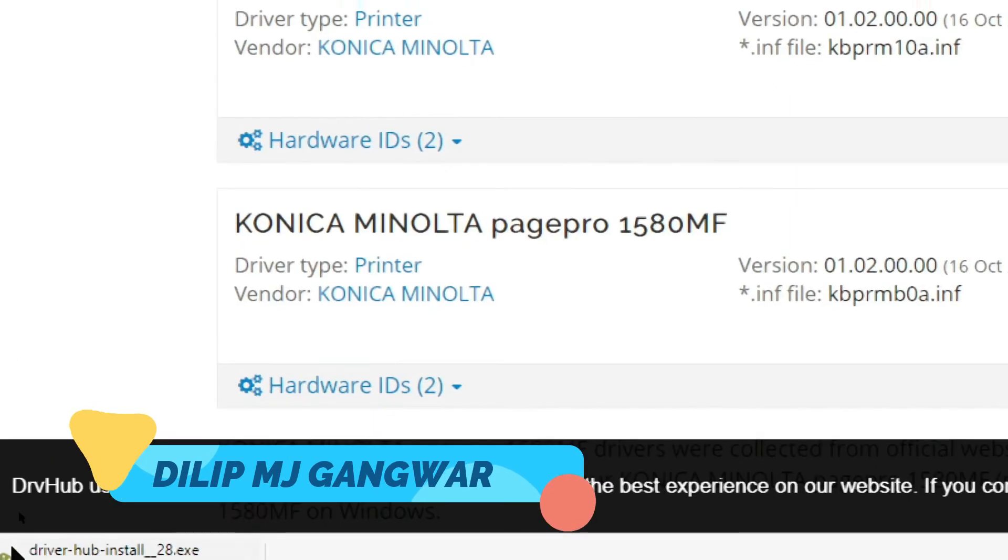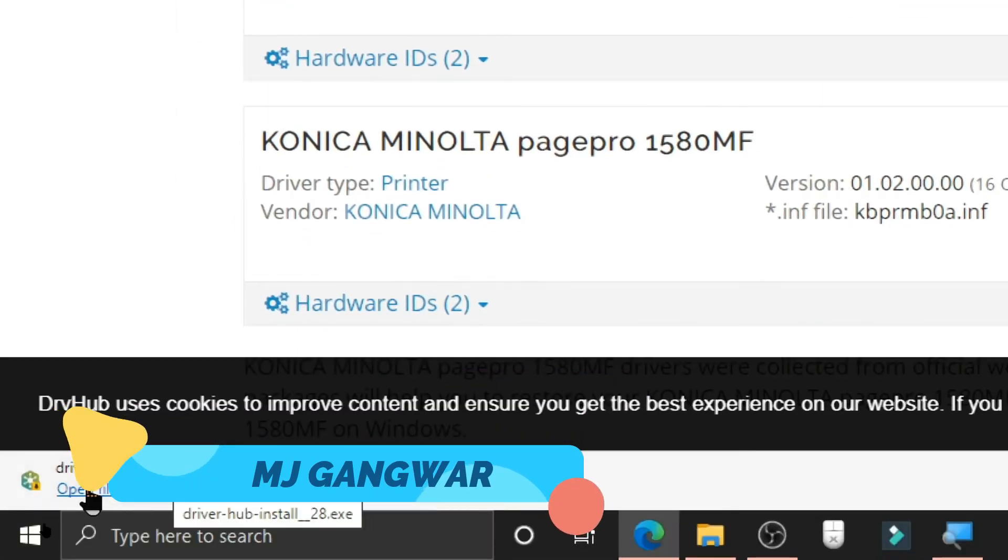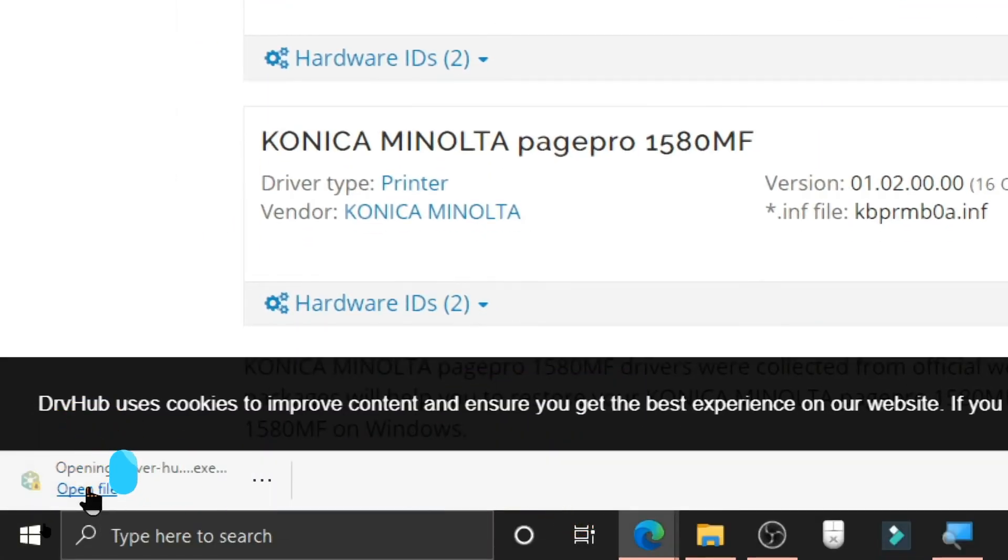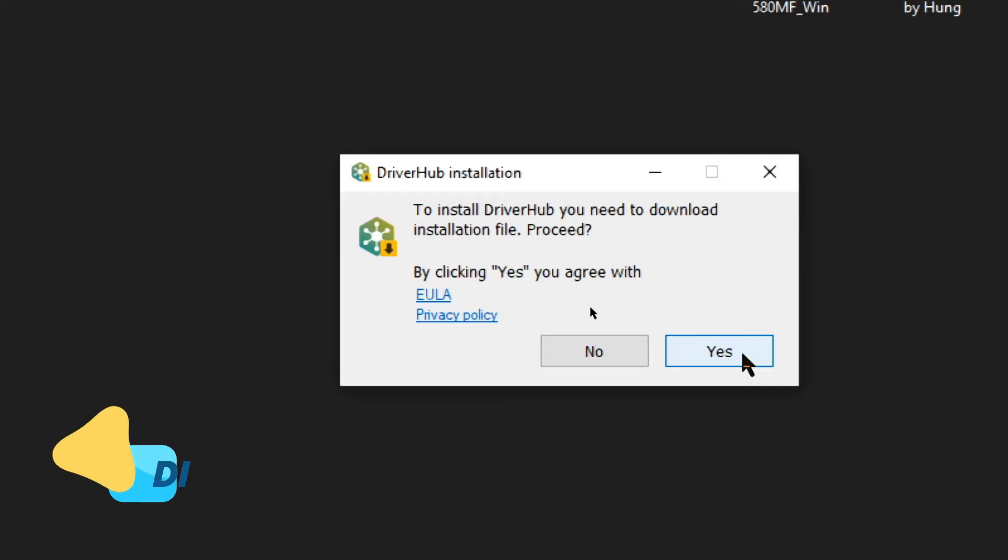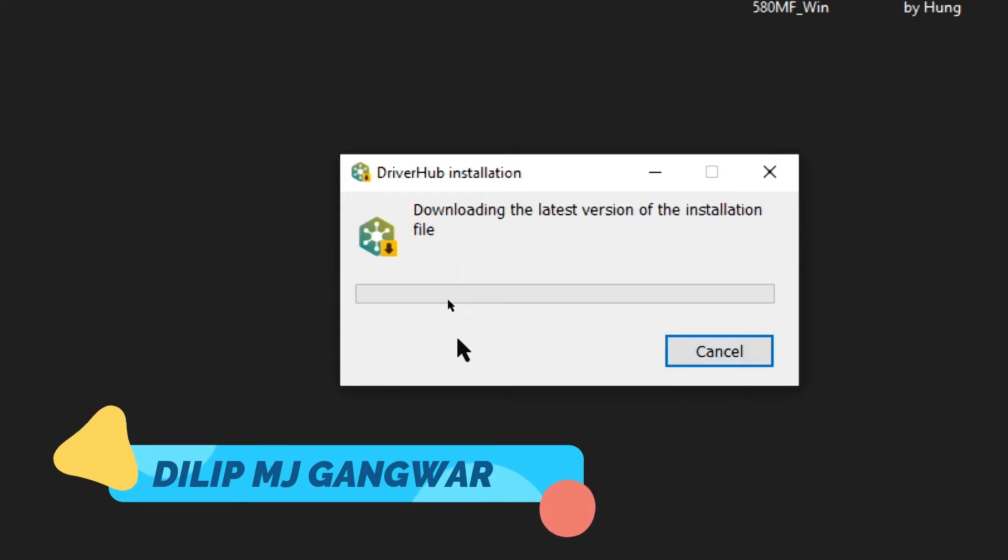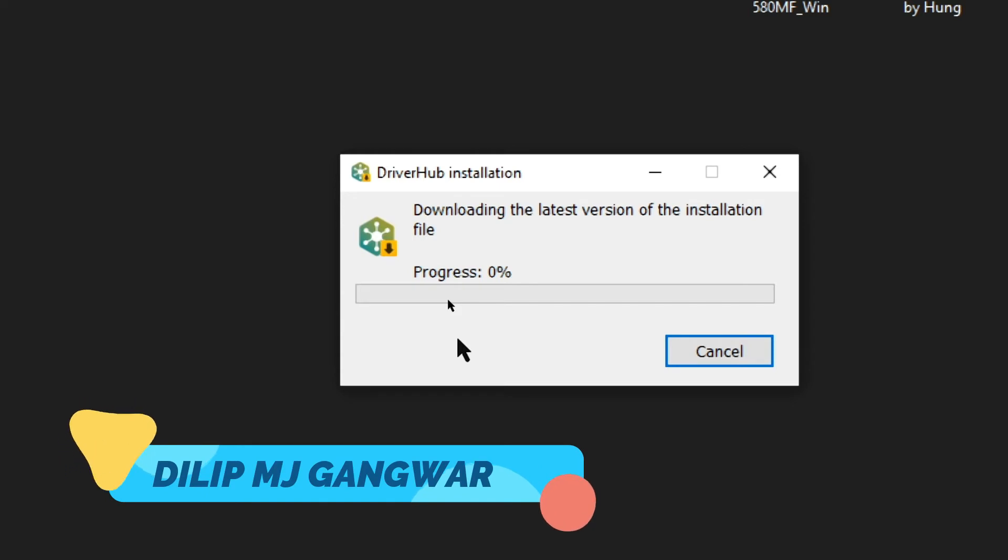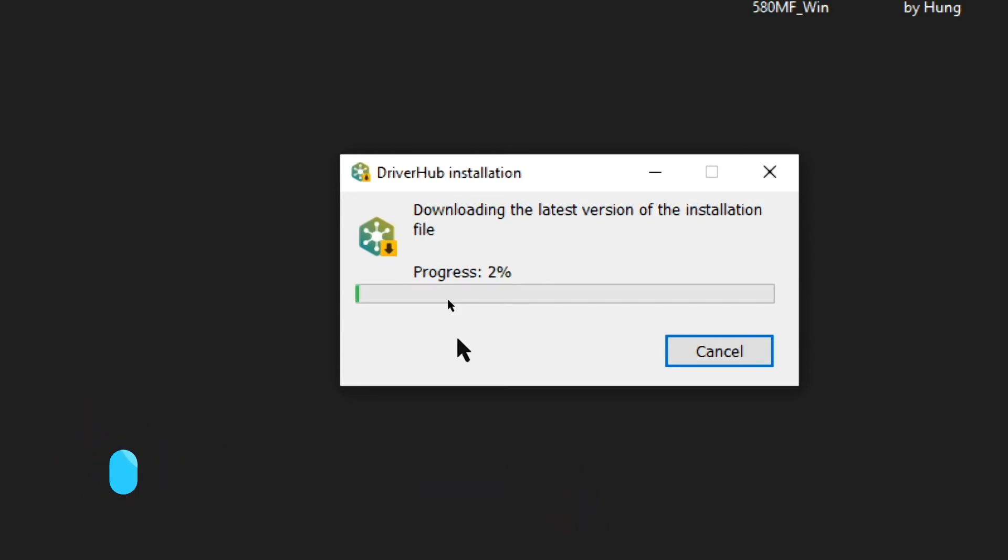Now you can see that the driver has installed on the corner of the screen. Now you have to open the setup. Click on yes, and now it will automatically download the latest version of the installation file. That is why the file is so small that it downloaded instantly, because it is actually downloading the files now.